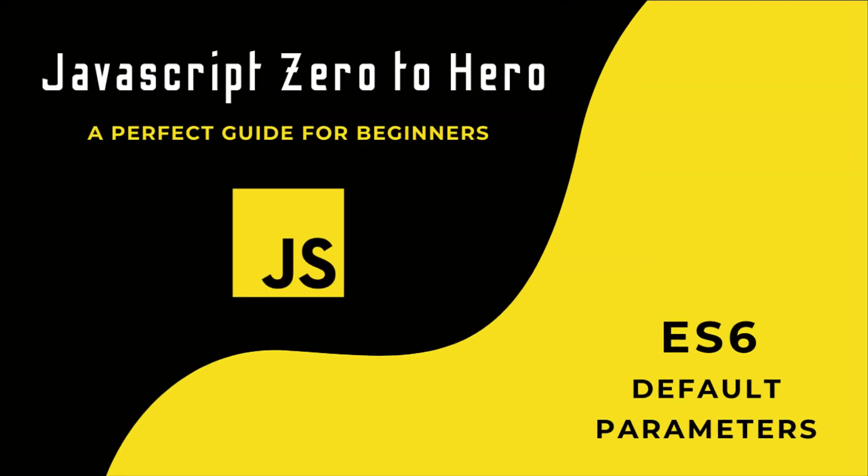Hi friends, welcome back to the new series JavaScript Zero to Hero. In this series, I'm explaining all the basic concepts in JavaScript.